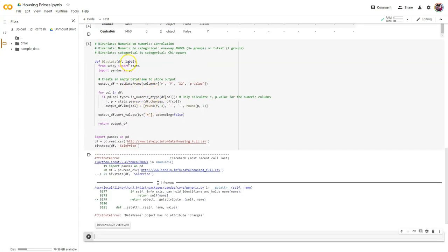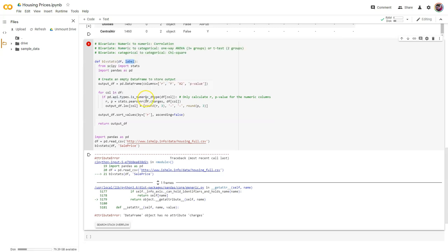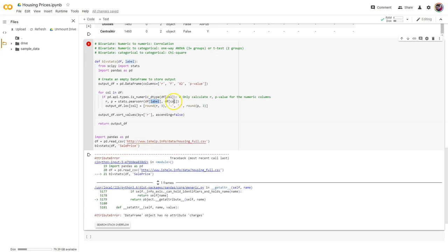Sure do — I forgot to change the label right here. That's getting passed in right there. DF charges — we're not doing charges anymore. I'm putting in the variable label, so that way down here when I call the function and pass in sale price, it'll automatically use whatever label name is passed in as the first variable, and then whatever column I'm currently looping through as the second variable.